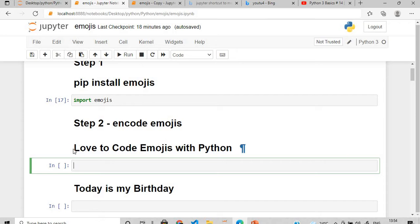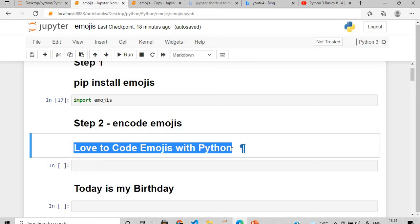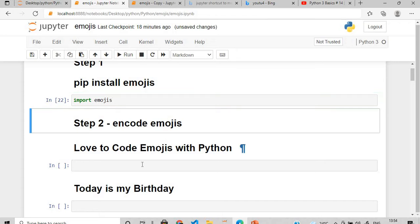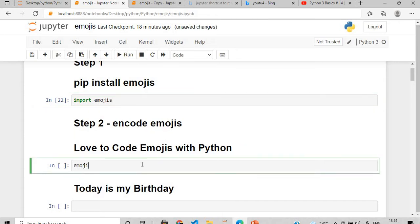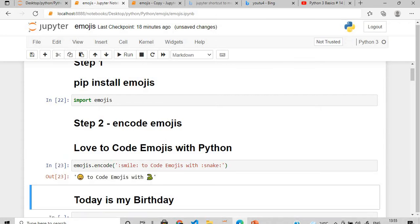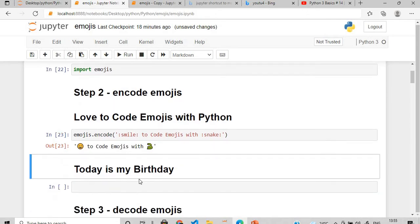Suppose I want to encode a string — 'love to code emojis with Python'. I'll use emojis.encode() and pass the string. For 'love' I'll use the smile alias, and for 'Python' I'll use snake. If you execute this, you will get 'love to smile to code emojis with Python' — it's my interpretation, it's up to you whatever you want to code.